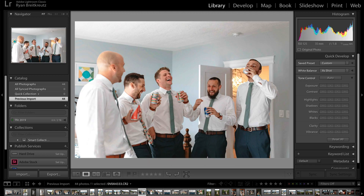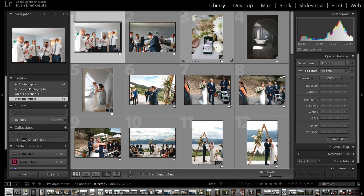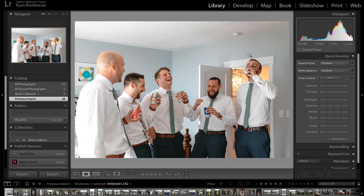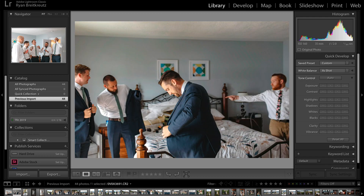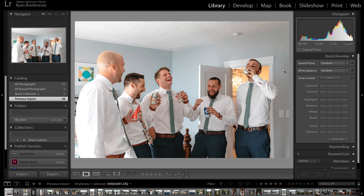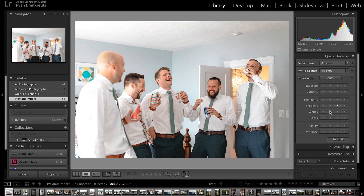If you go to the Library module, you can do that by going to the grid view by pressing G, or once you're in the Library, press Command Plus or Control Plus on a PC to get to the full screen view of the Library. And once you do that, you can notice that we have our Quick Develop panel here, and we can adjust our exposure, basic settings, shadows, highlights — we can adjust all of that in the Quick Develop panel.